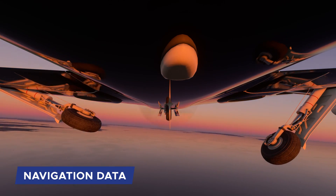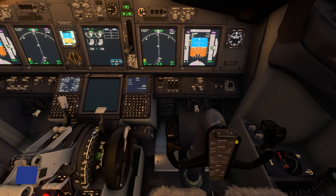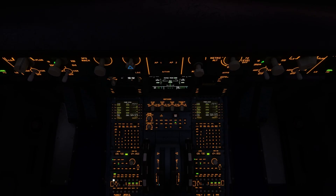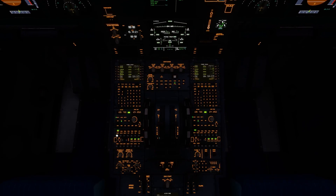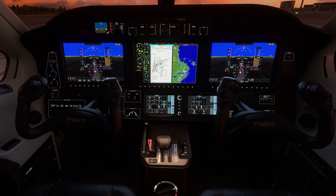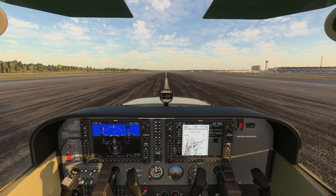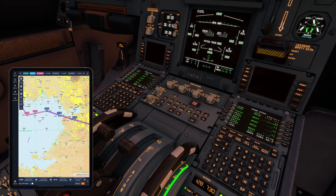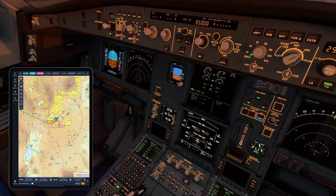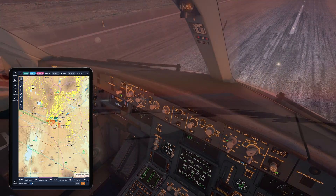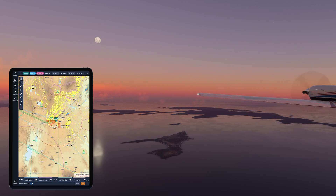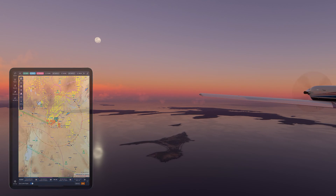What is navigation data? Navigation data is a crucial component in the flight management system of an aircraft. It comprises a database of geographical coordinates and properties for various objects, including waypoints, nav aids, airports, airways, procedures, and air spaces. These objects play a vital role in flight navigation, ensuring safe and accurate travel.